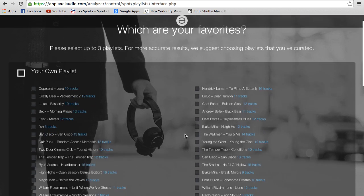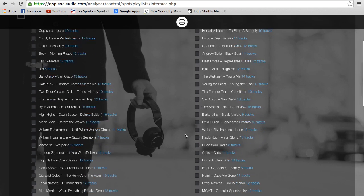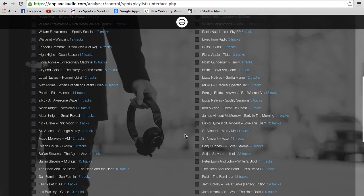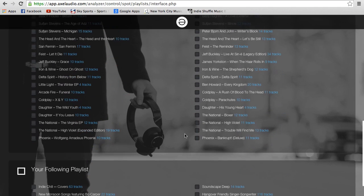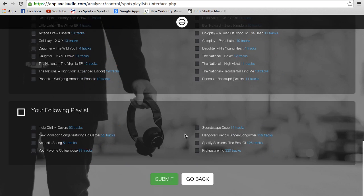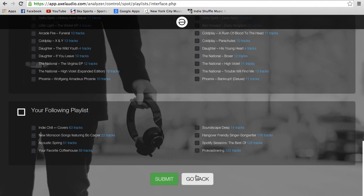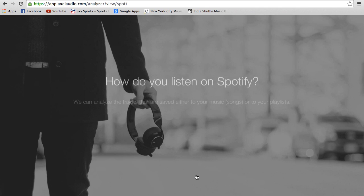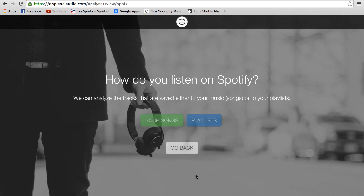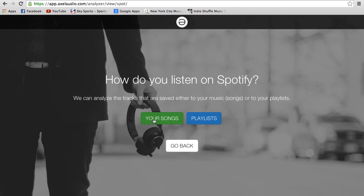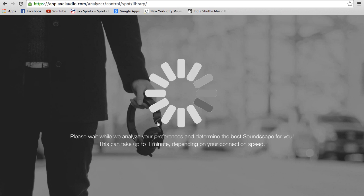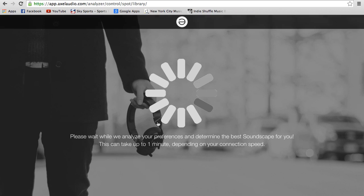You can pick your favorite playlists. For me, I save most of my albums as playlists, so I'll go back and choose 'your music' or 'your songs,' because that's where I save my most favorite songs.